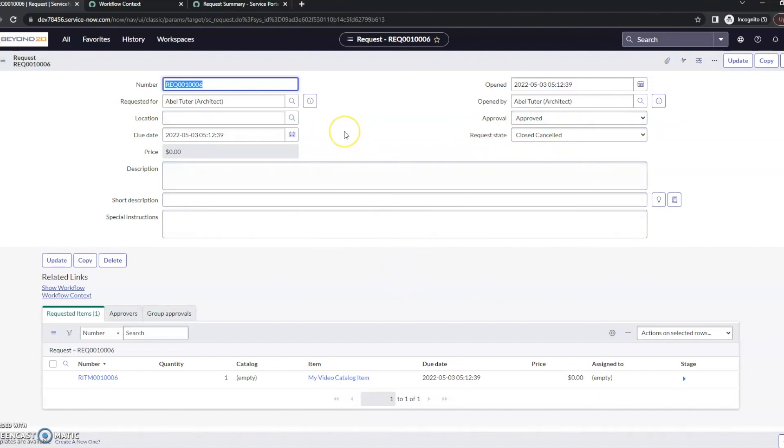So, that's how to make kind of a basic catalog item with a flow behind it. That's all I've got for now. Thanks and have a great day.